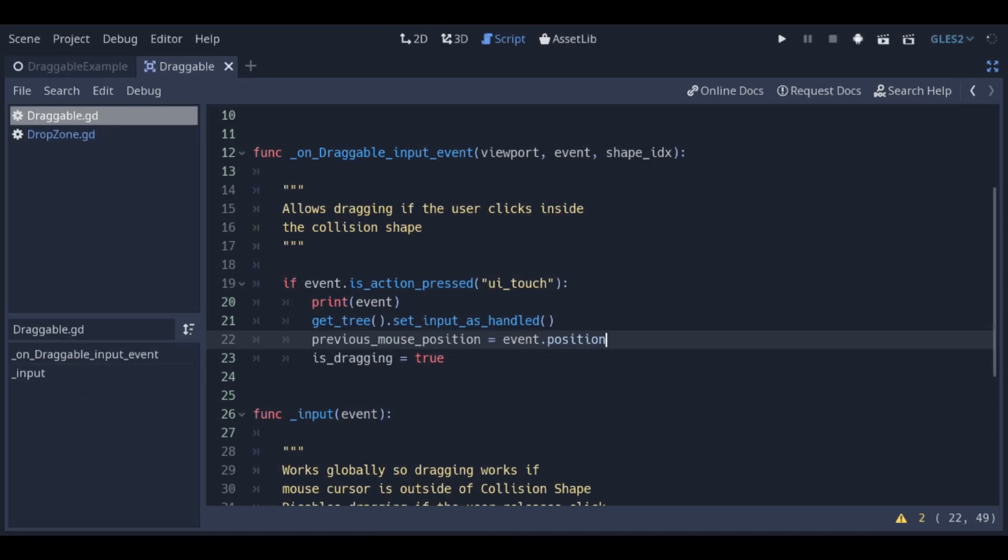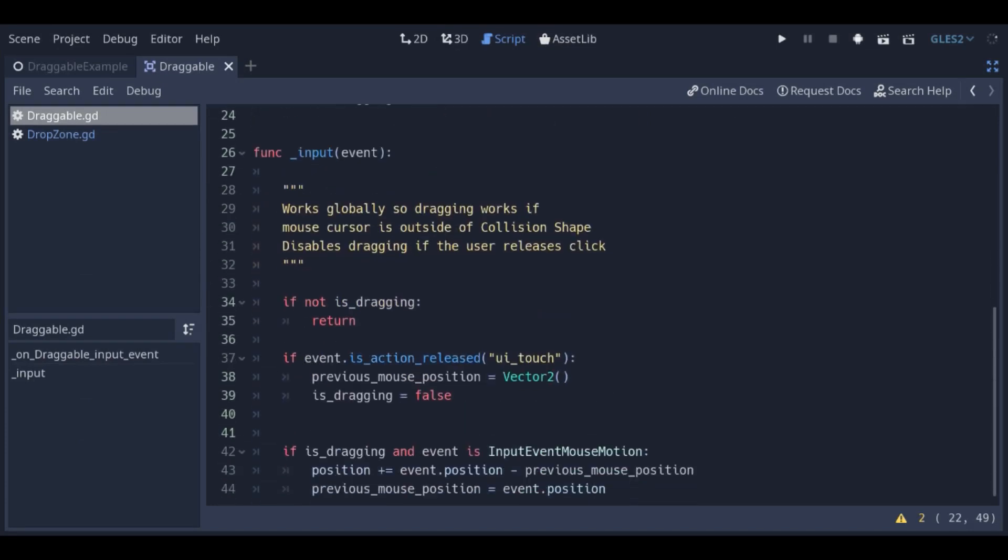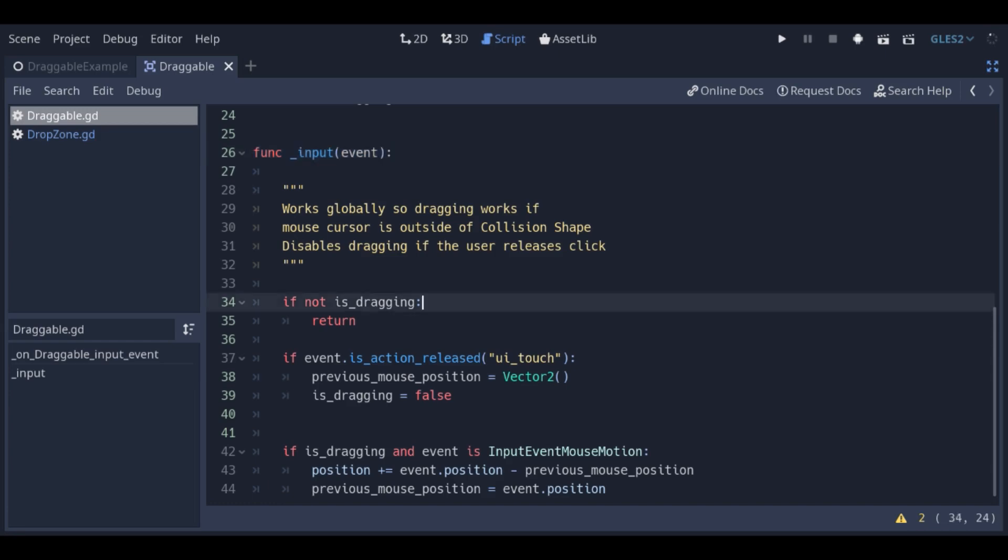The input function is called whenever there's an input event. It's not tied to the shape of the draggable scene. I've put this logic here because if the cursor moves too quickly, it could move outside of the draggable scene and would stop movement.